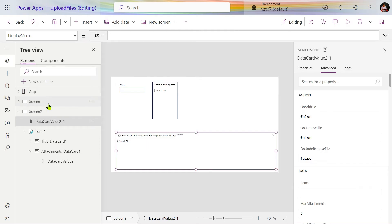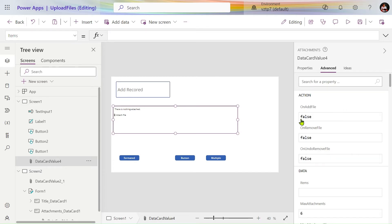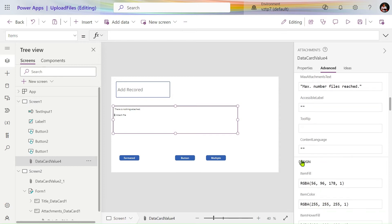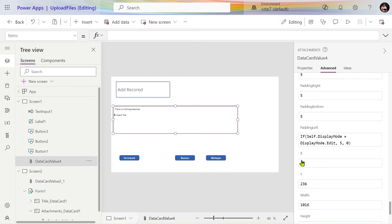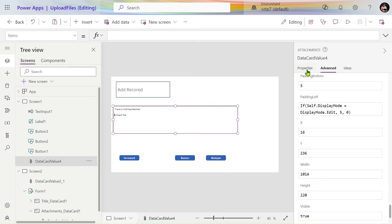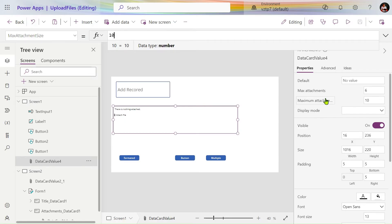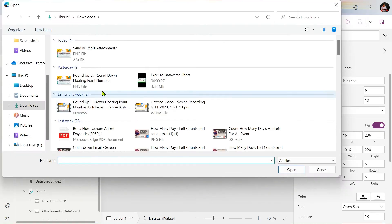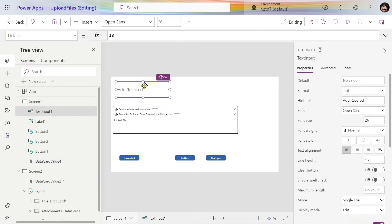Now jump to the screen. On this attachment control, you can set your limits and other settings as per your convenience. Set max attachments to 10 and maximum attachment size to 10 MB. To add the record, let's add two records — so two files are uploaded.